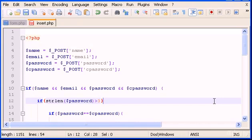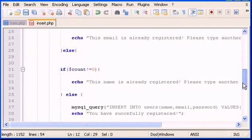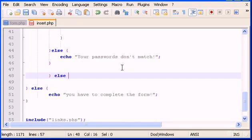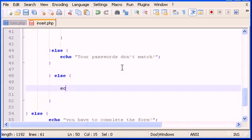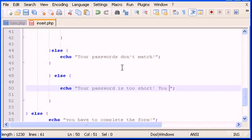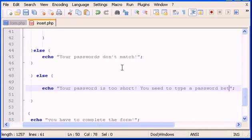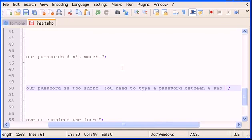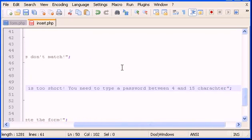We check if strlen() of the password is greater than three — actually let's say four — then open curly braces for the valid case and close them, then add else with curly braces containing the echo: 'your password is too short, you need to type a password between four and 15 characters.' Let's save this and test it.